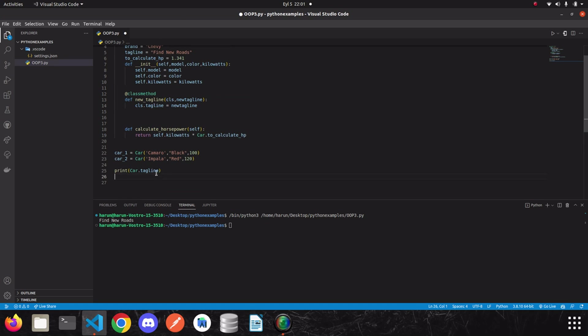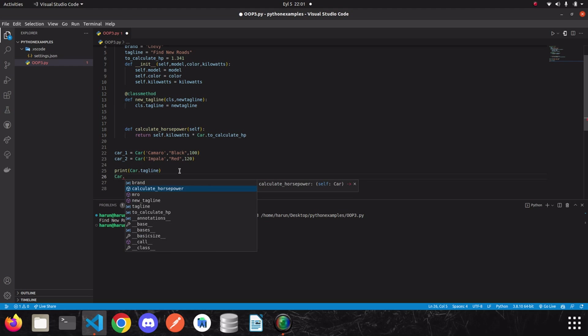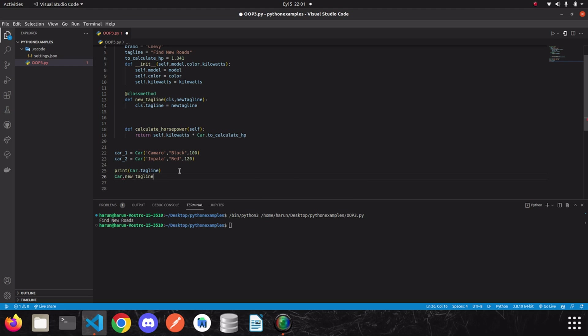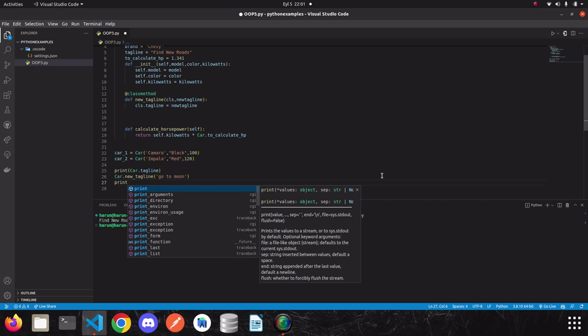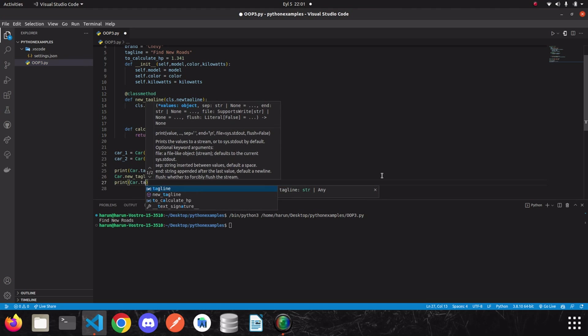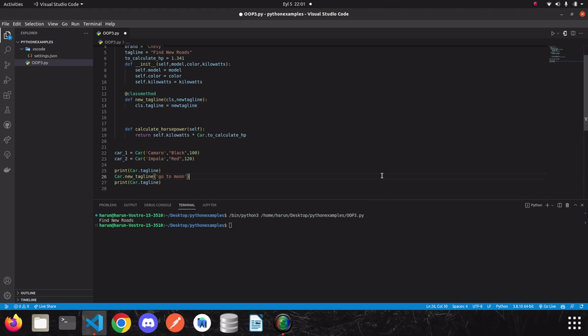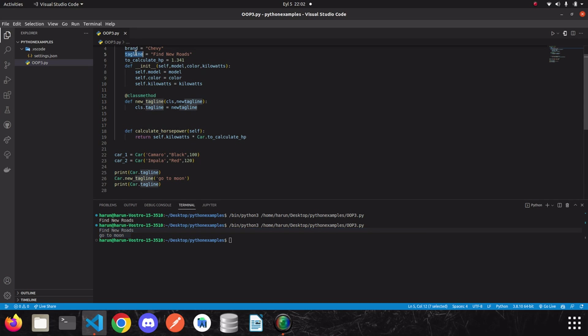First, I am going to print before change it and then I'm going to change it and then write it. So let's find a new tagline. Go to moon and I'm going to print it again. Okay, look at the terminal. We have update this tagline using this method.